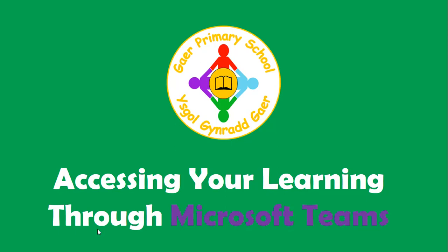Hello Pau, Mr. Coles here and in this video I will show you how to access your learning through Microsoft Teams. Your teacher may set you some learning online and this is how you will be able to access it, complete it and return it to your class teacher.